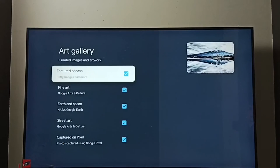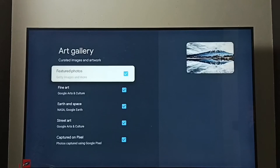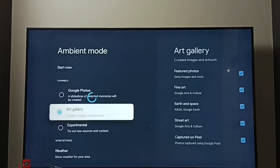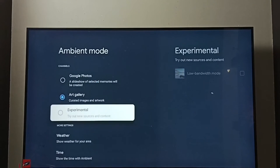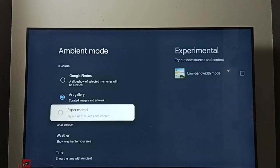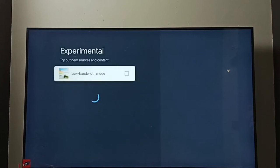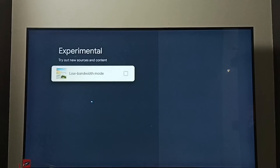And here we can see the art gallery settings, and this is an experimental low bandwidth mode.